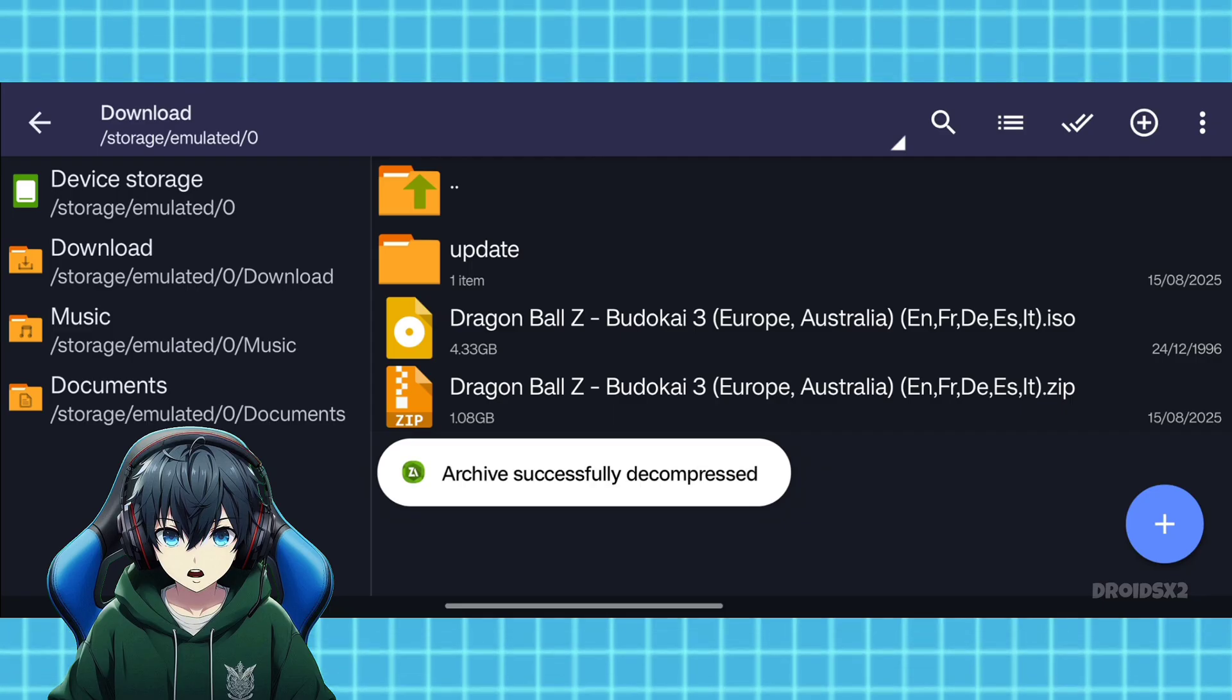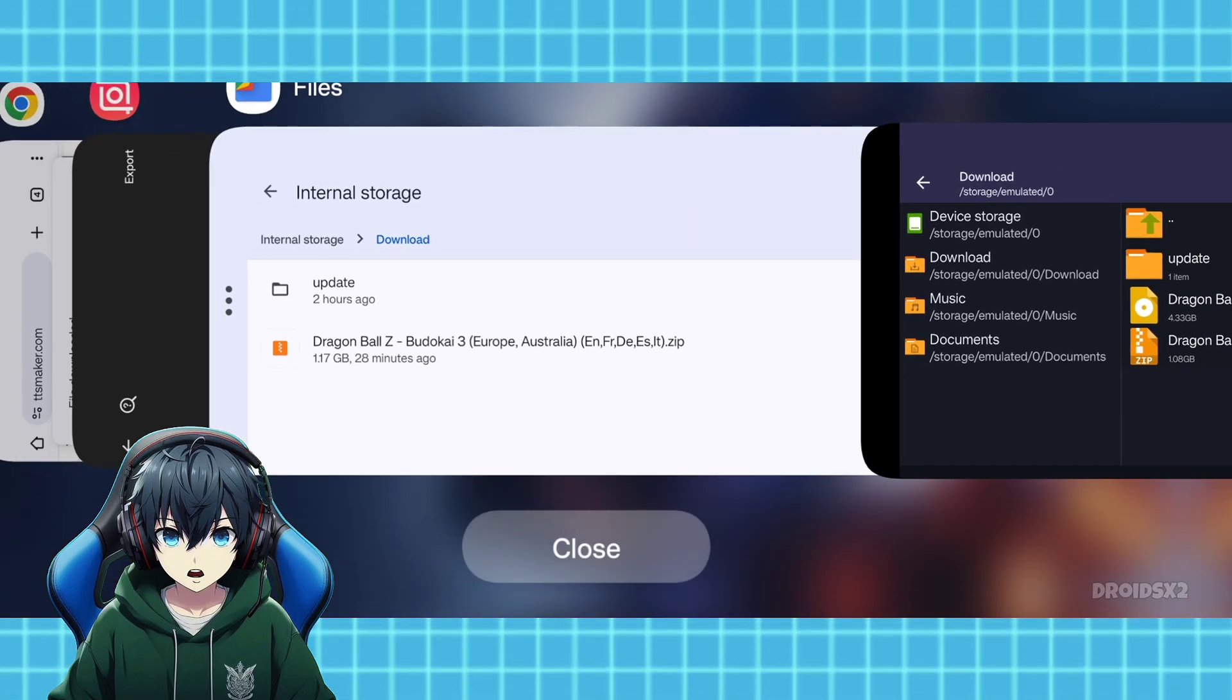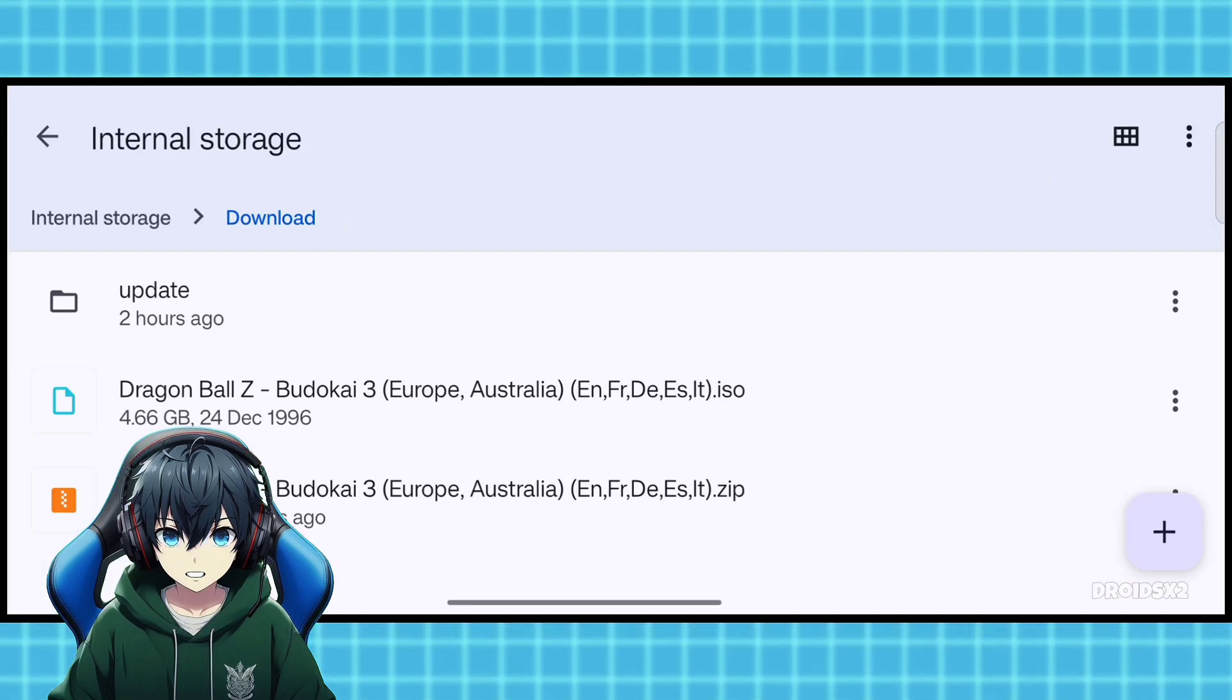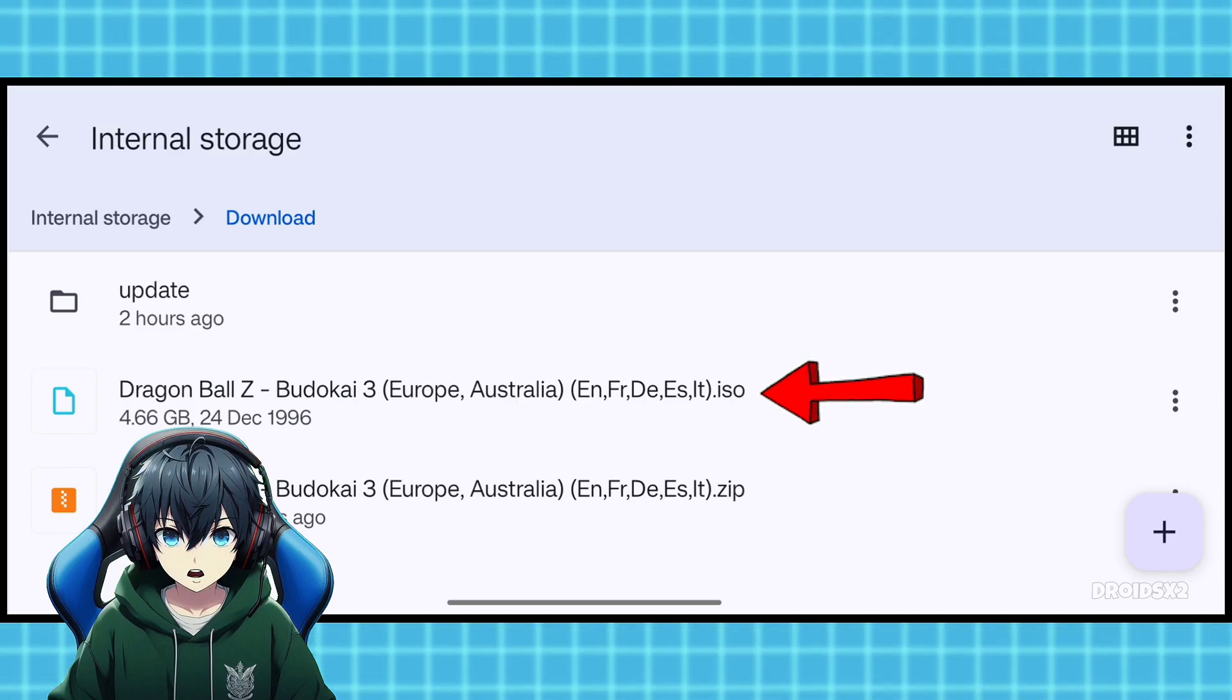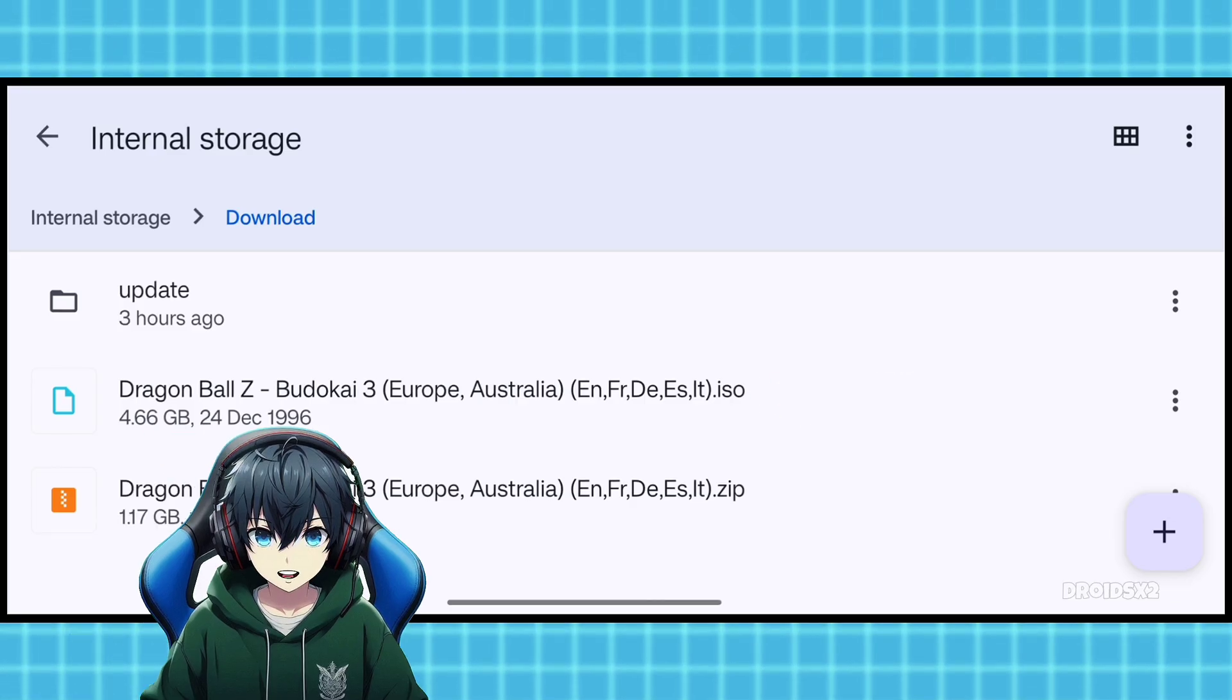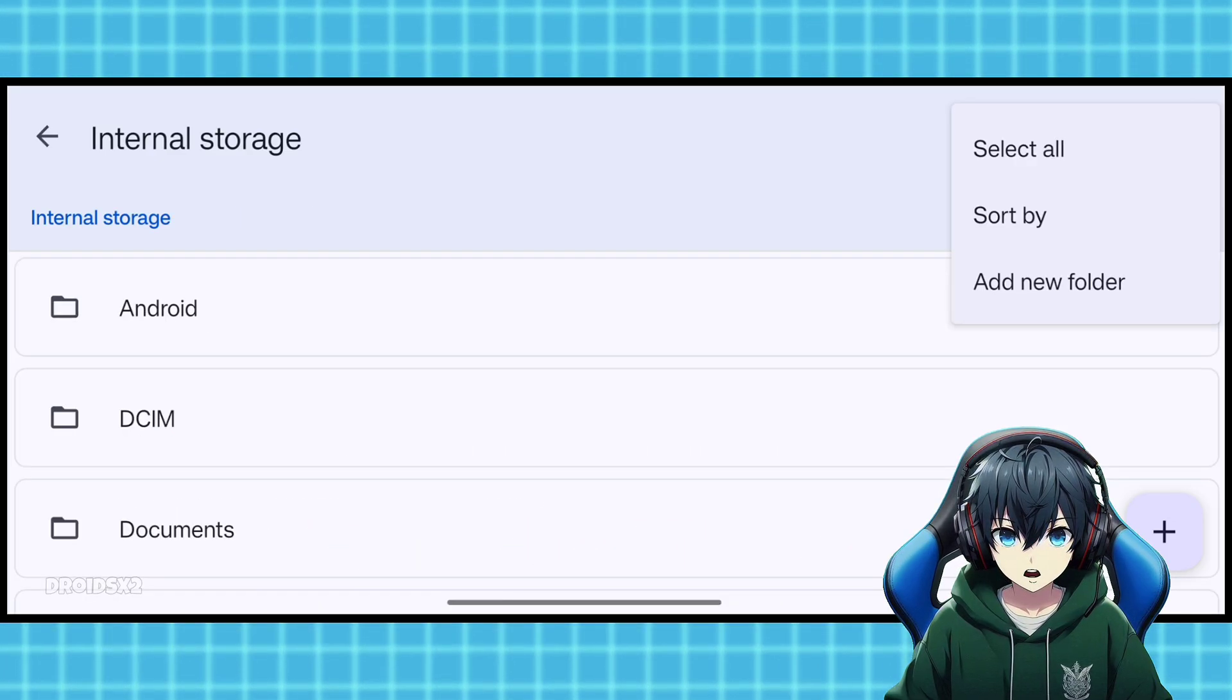Now the extraction is done. Now open File Manager app. We need to create a new folder in File Manager app where we are going to put the extracted .iso file. Create a new folder and name it PS2 games.